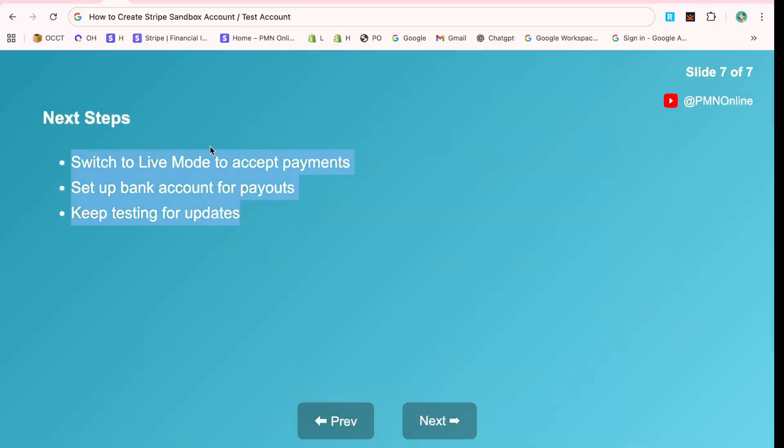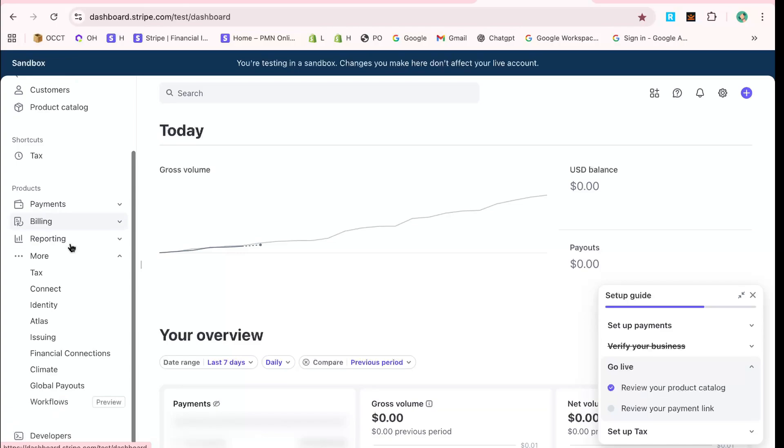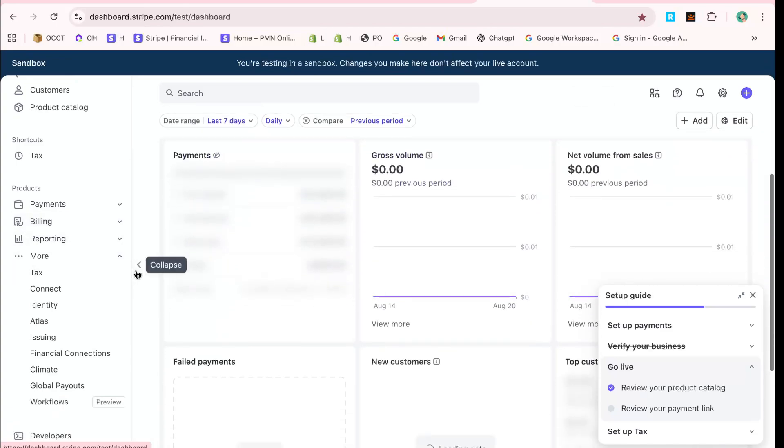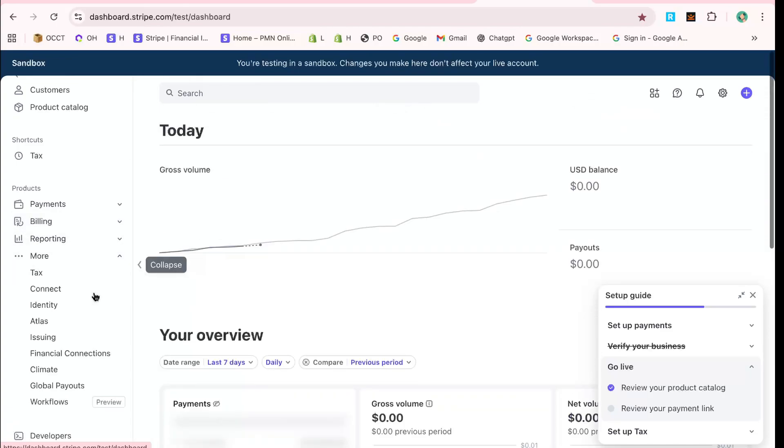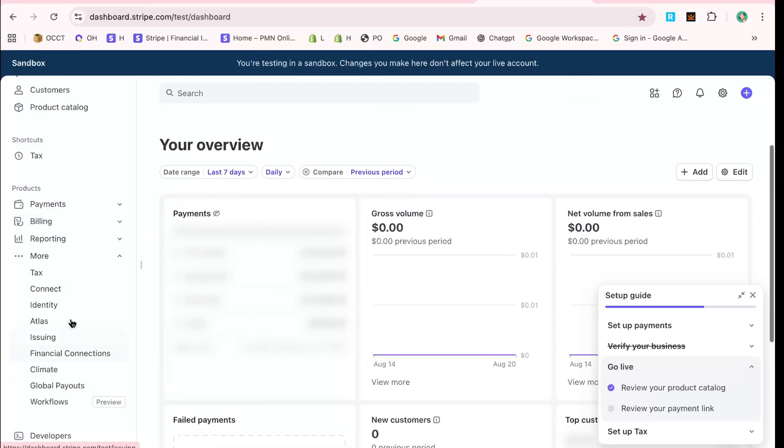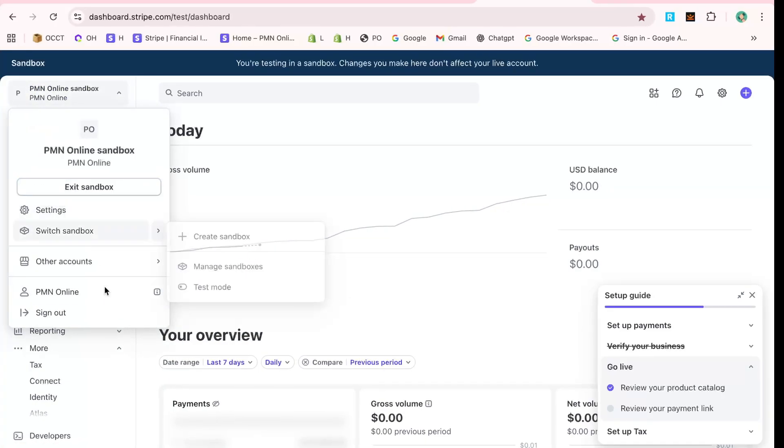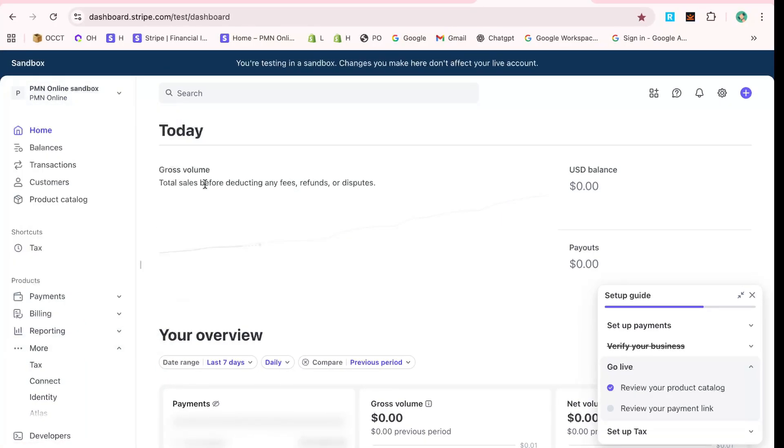That's it! In just a few minutes, you've successfully created a Stripe test account. With your new account, you are now ready to start exploring the possibilities of payment processing and take the next steps in your journey. Thank you for watching, and happy testing!